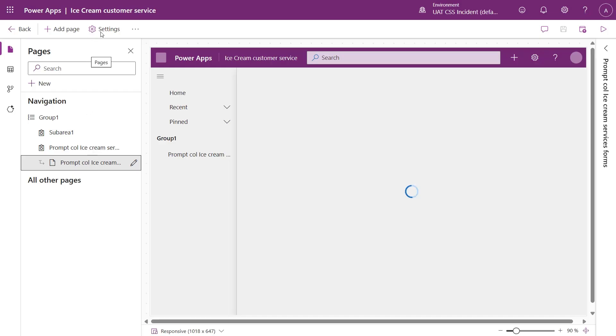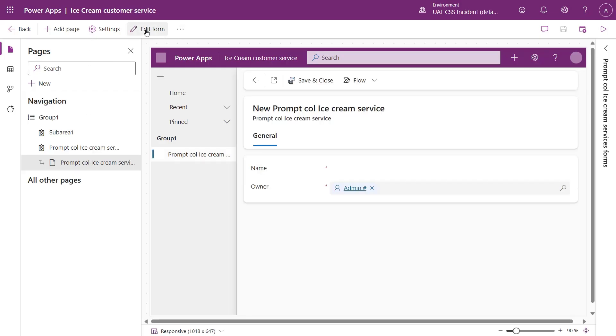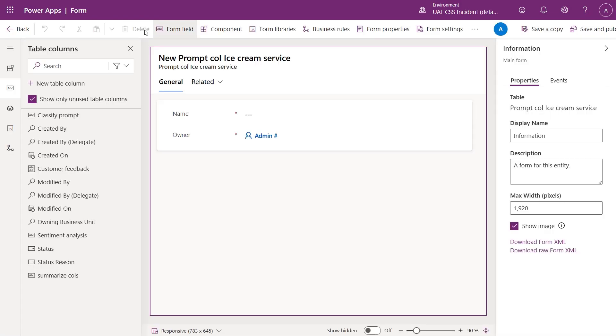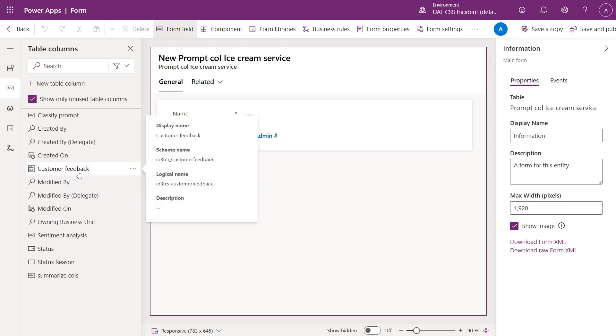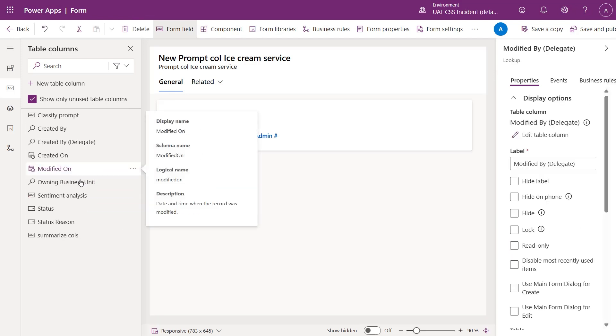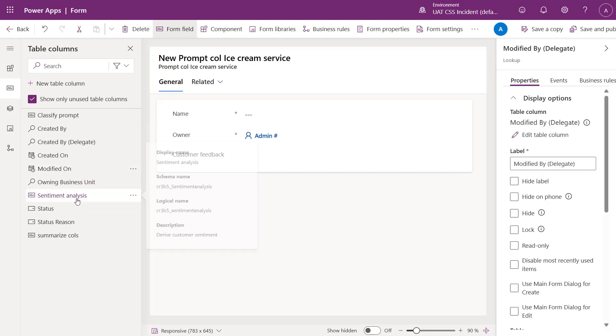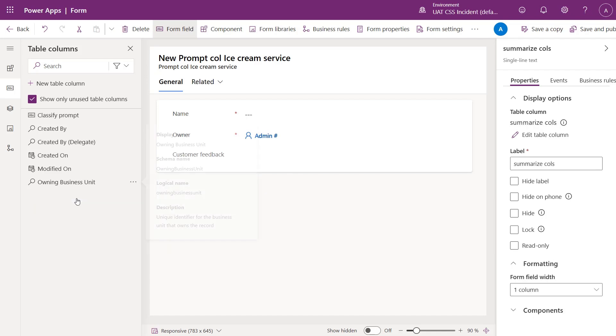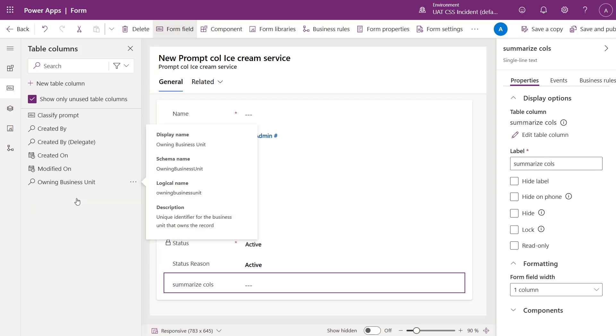Then go ahead and select Edit Form to begin customizing the fields. You can do this by dragging relevant fields onto the form, including the input columns and prompt columns.